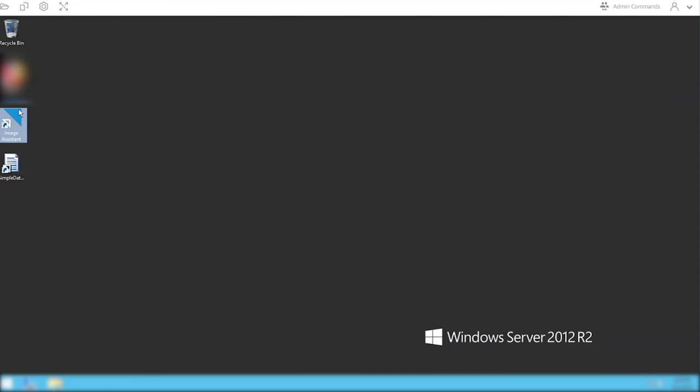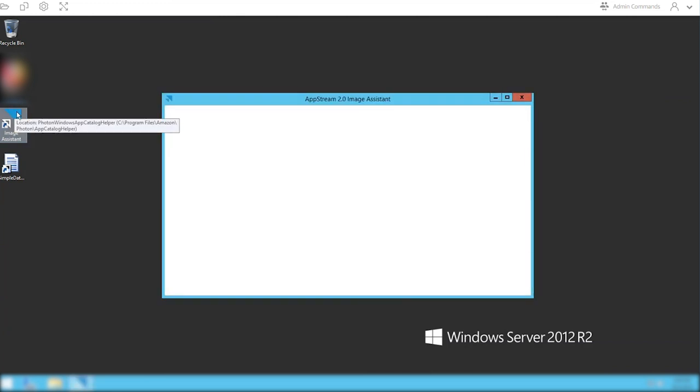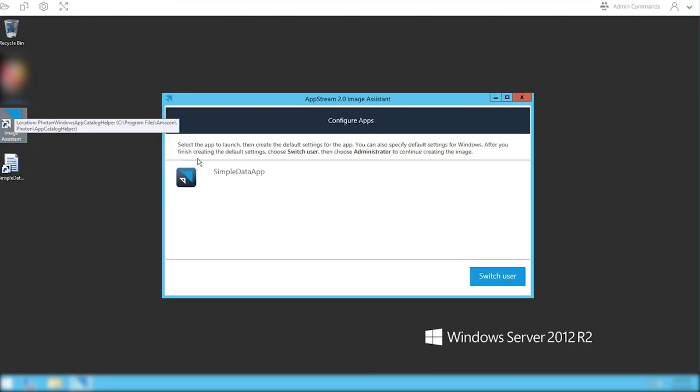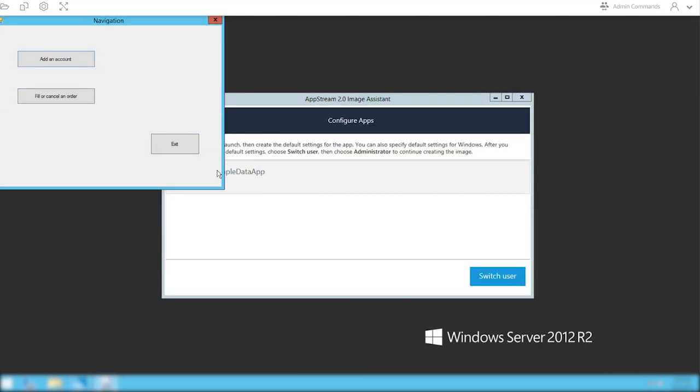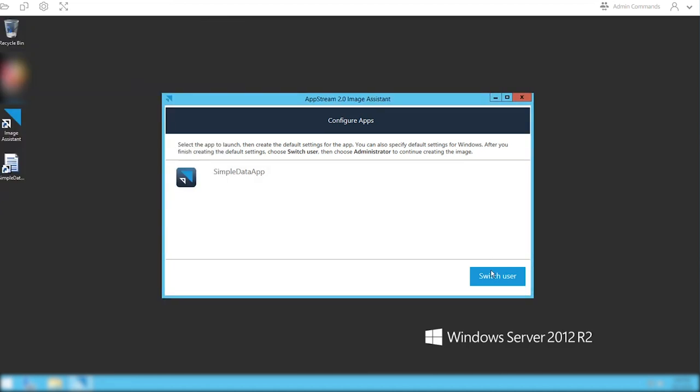Now that the template user has launched, you want to go into image assistant, click on the application, launch the app, make sure that any configuration settings are set, and then hit switch user.